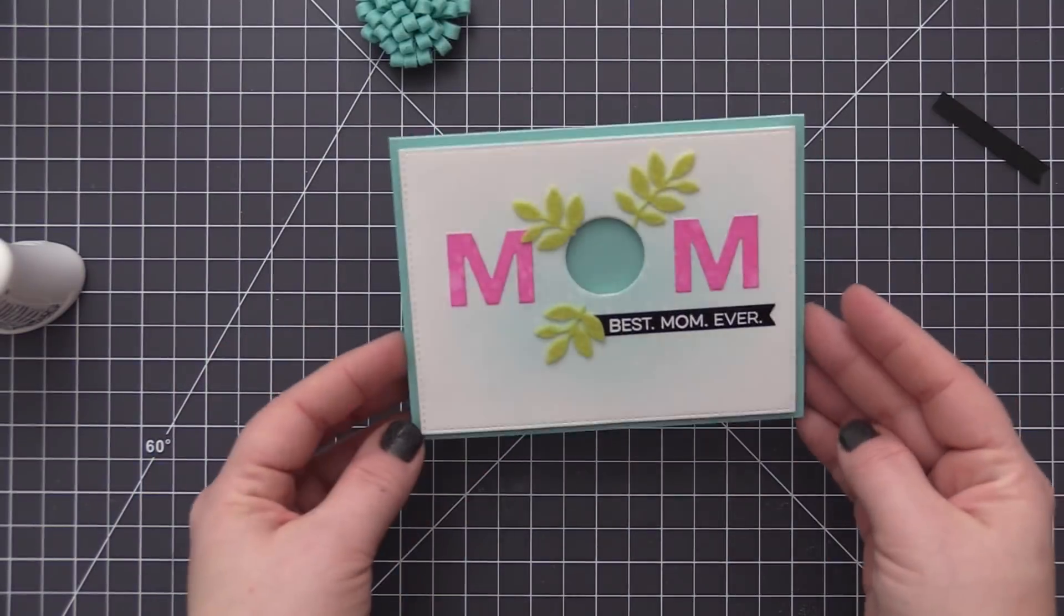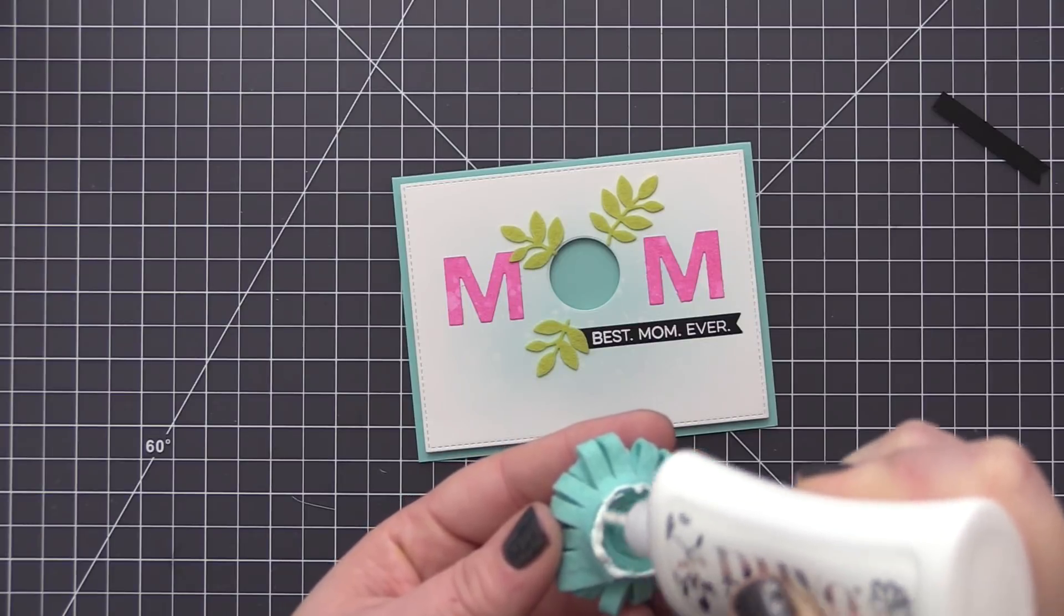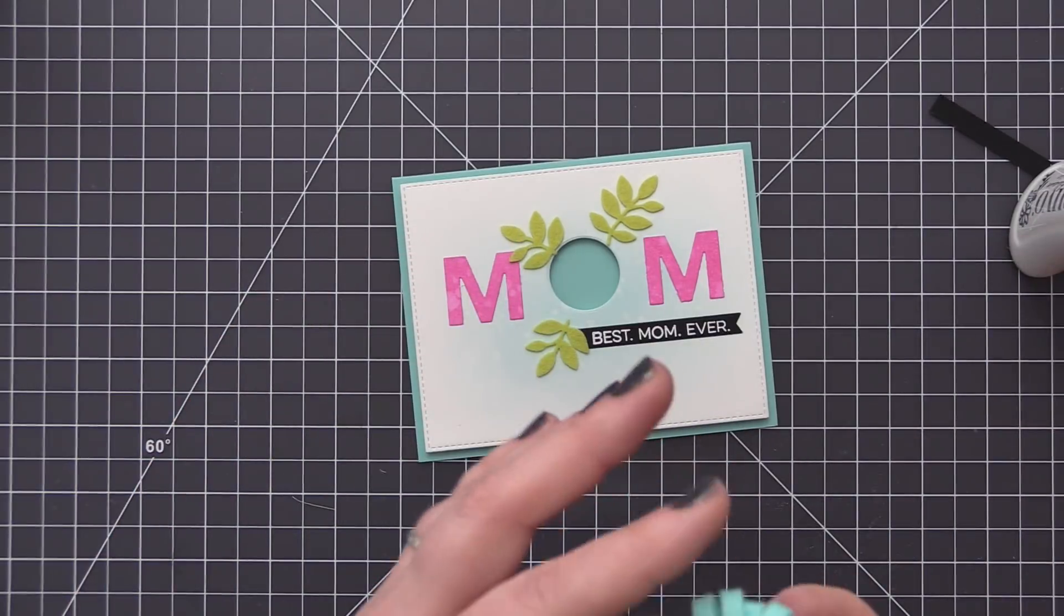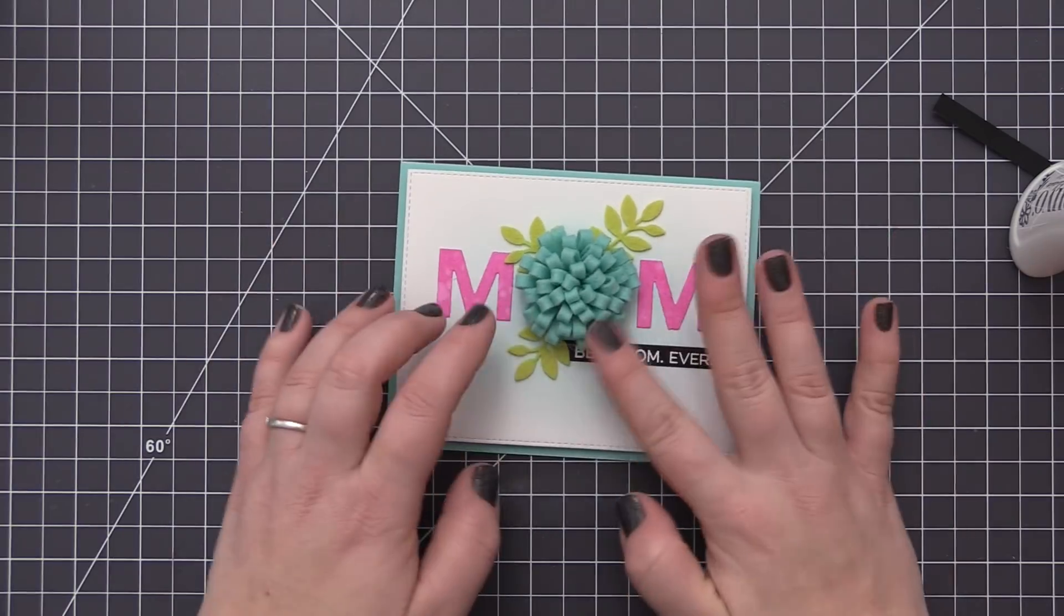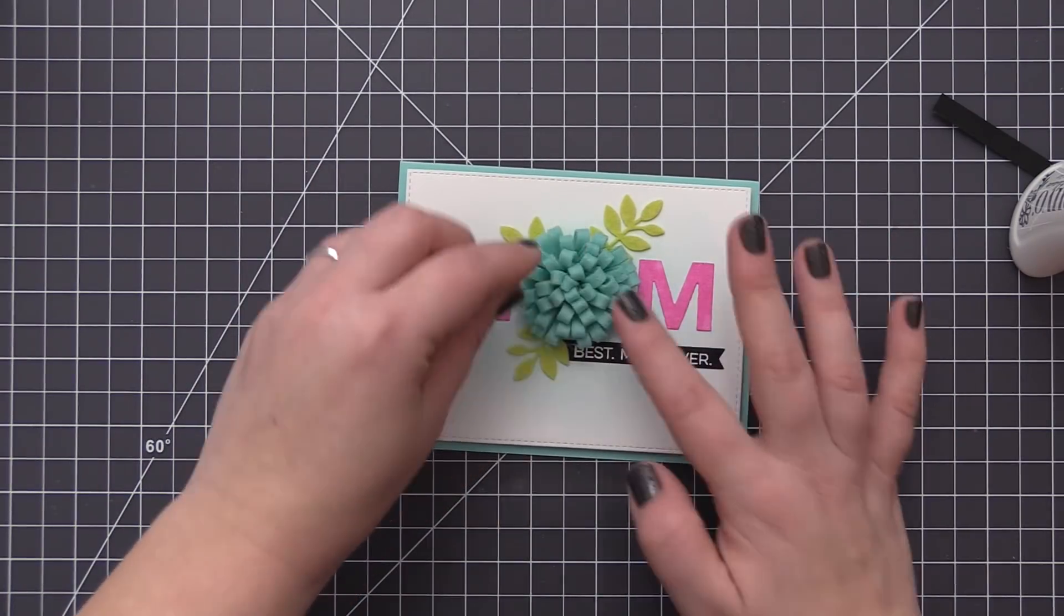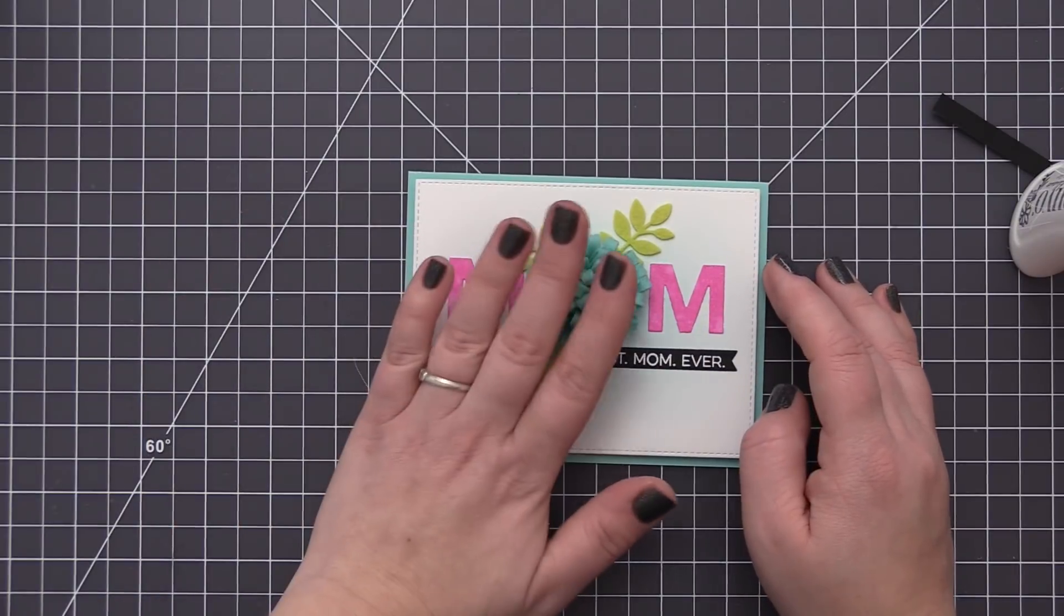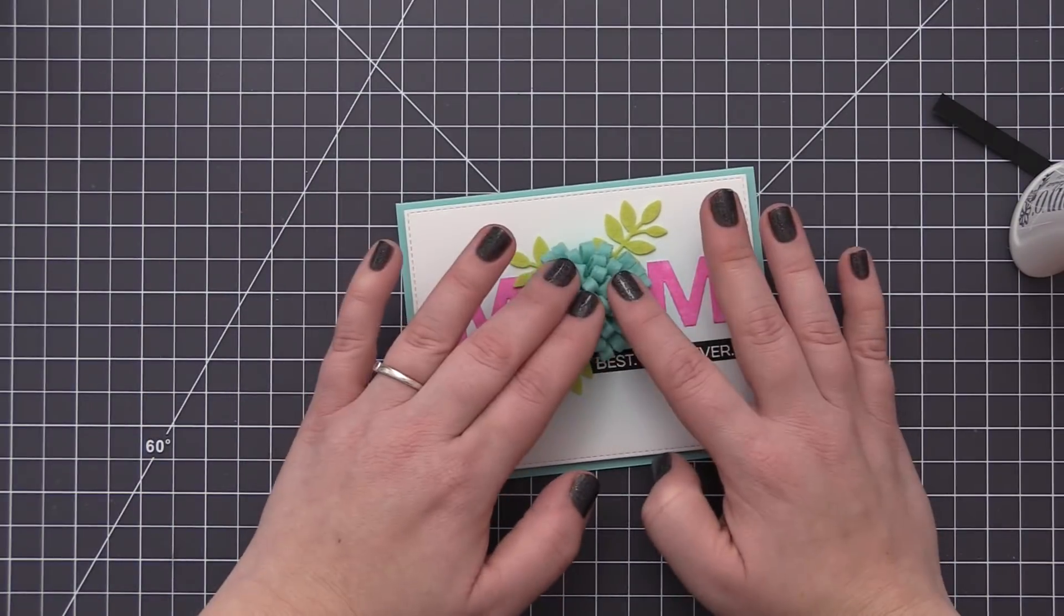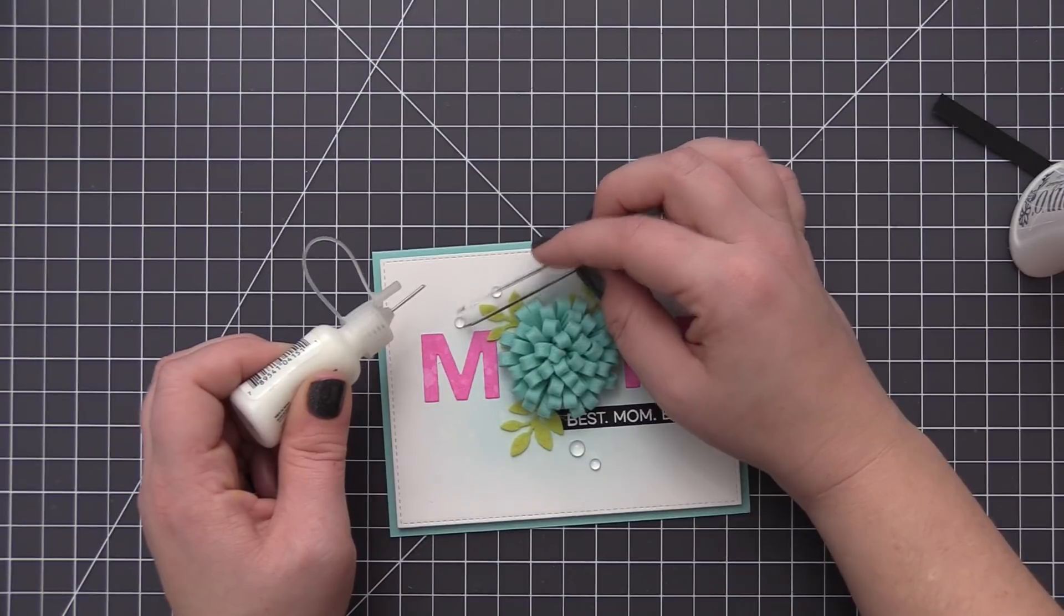Now I added the panel to my card base and now we can add the flower into the hole opening. I used that same Nuvo glue and added glue all the way around the bottom edge of the flower where it's going to meet the cardstock base. Then I put the flower carefully into the hole opening and I'm just pressing down on it until I have that glue set, and then I set it aside to completely dry.